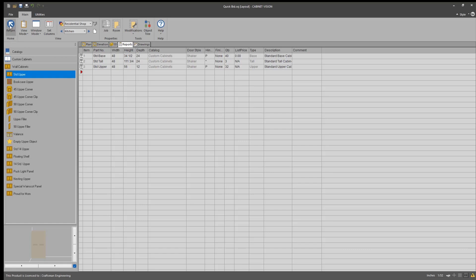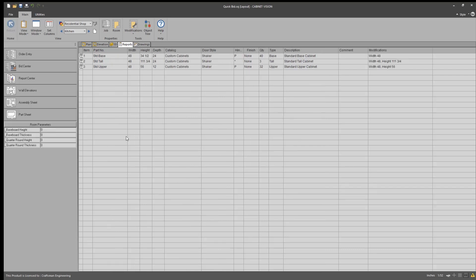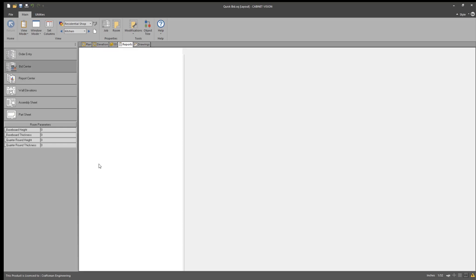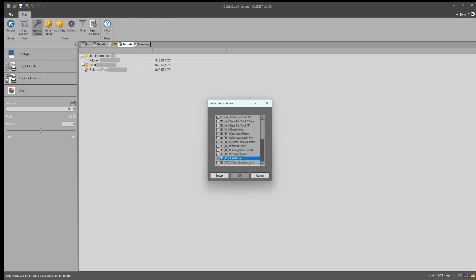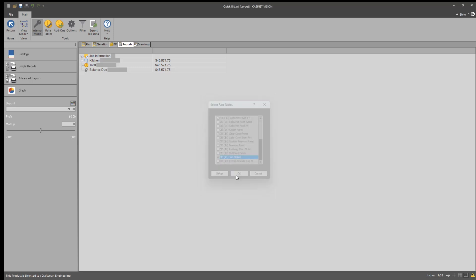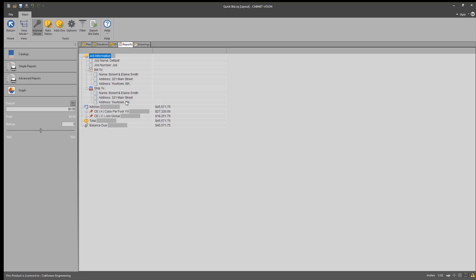Now I can go back to the bid center and using the cost plus bid center package from Craftsman Engineering, I've populated these rate tables for this. So it's good to go to give me a quick bid. So I'm going to go into the bid center. I'm going to go into internal mode and I've already selected the rate tables on this. And so for the purposes of this, I've only taken a few rate tables that I have set up.